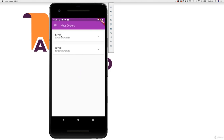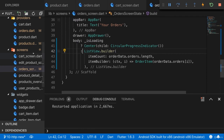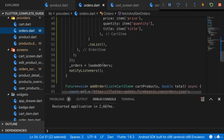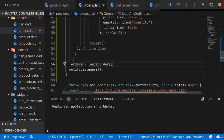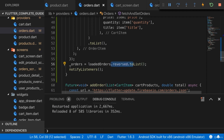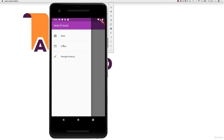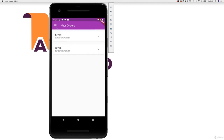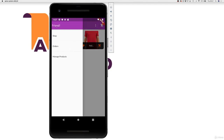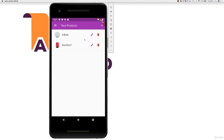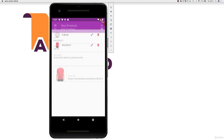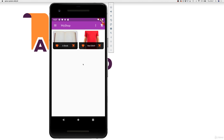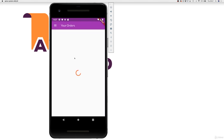One thing you'll notice is the order is wrong — it's now ordered with the oldest order on top, but previously we had a different order. That can easily be fixed in the orders.dart file where we set orders equal to loadedOrders — you can call .reversed.toList() to reverse the list and store the reversed version. So the newest order is shown first. With that we have a decent application with all the features we'd want: adding items, editing items, viewing items, changing favorite status, placing orders, and viewing our orders.